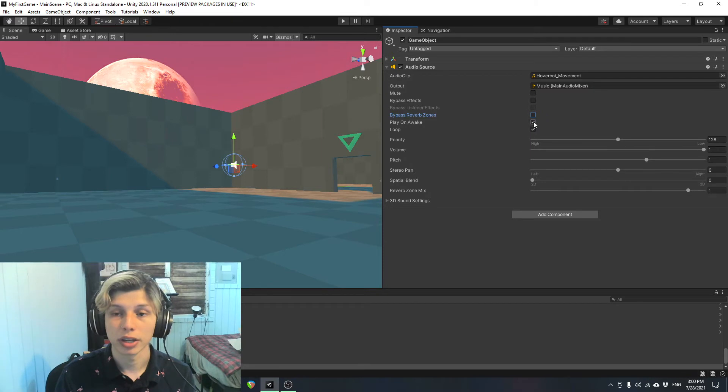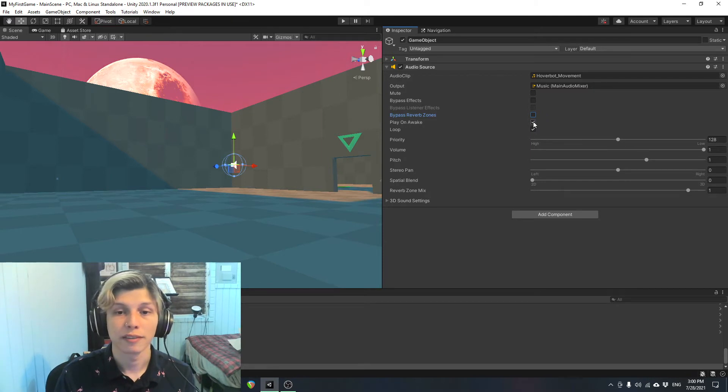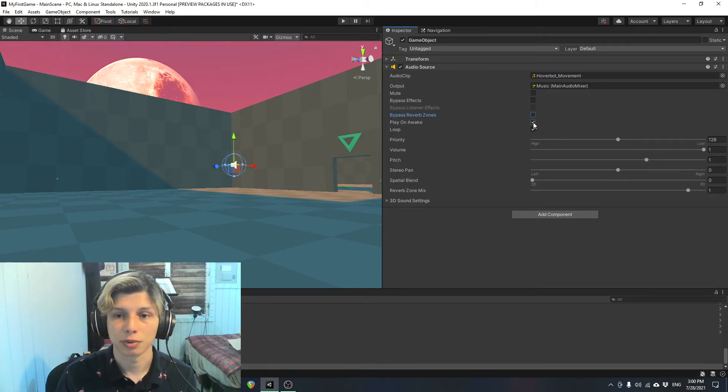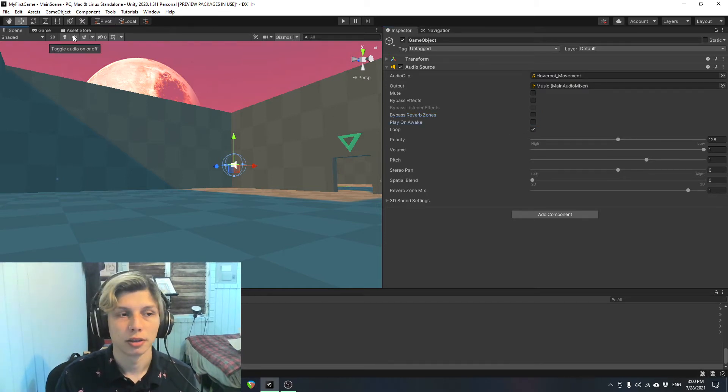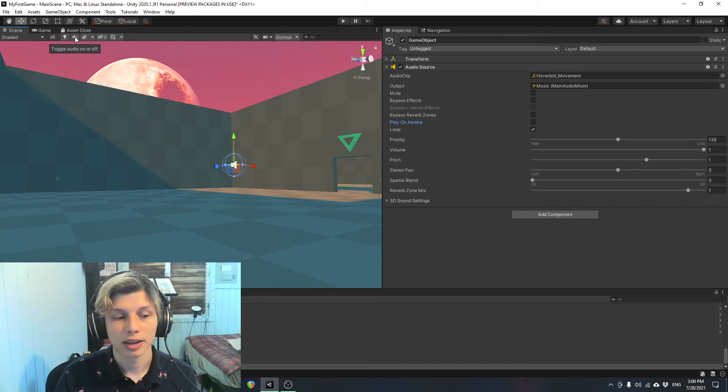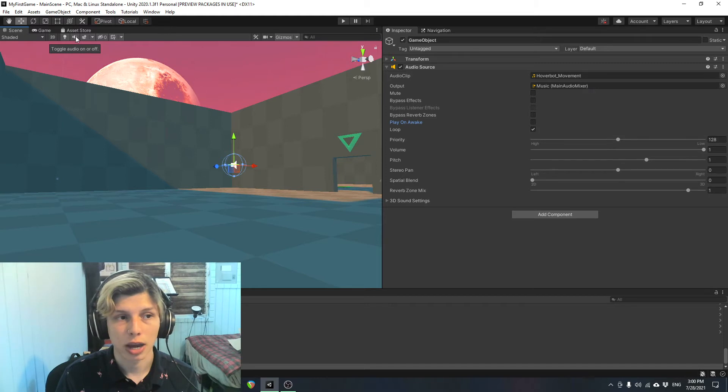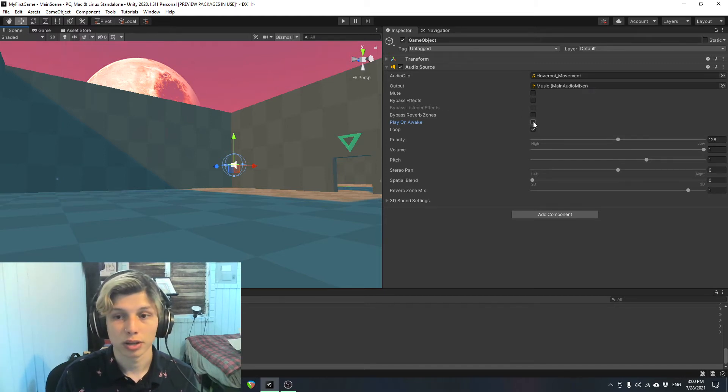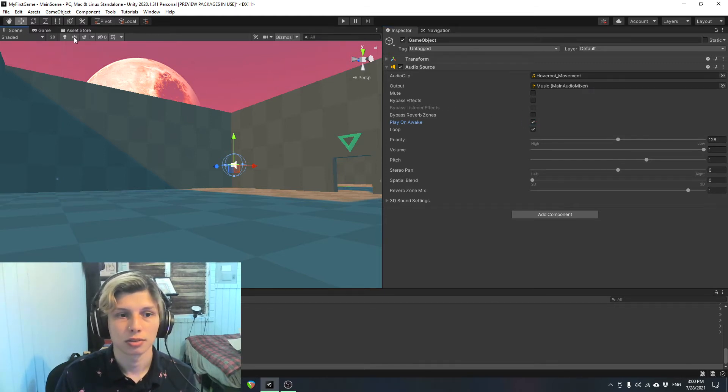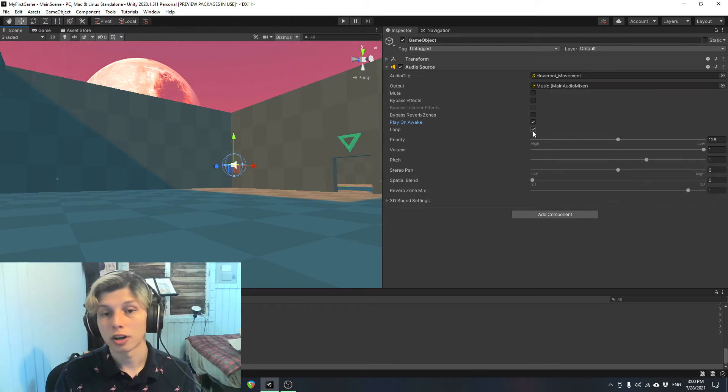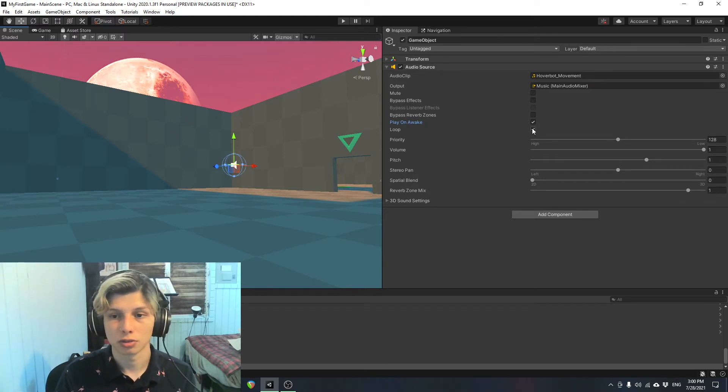Play on awake. This one's very important to have it ticked on if it's music, because you want it to play as soon as the game starts, right? So check out what happens if I don't tick it. The audio is not going to play unless I have a script that tells me to play the audio when a certain situation happens. But if I wanted to play it right away when the game starts, just tick that. If you want the audio to loop continuously, just tick on loop.